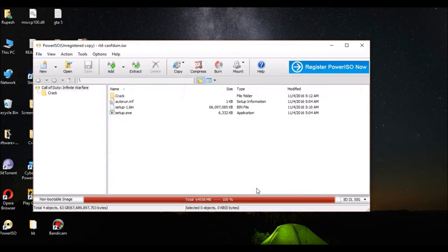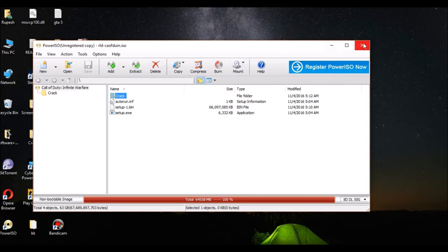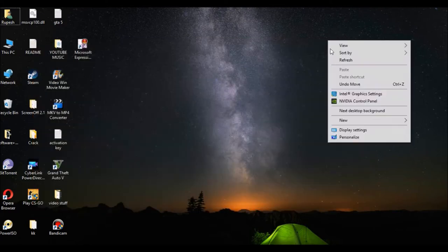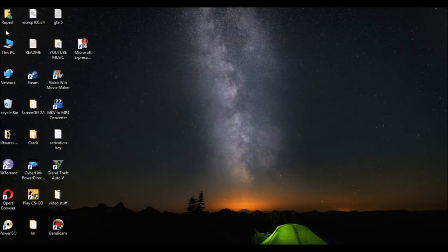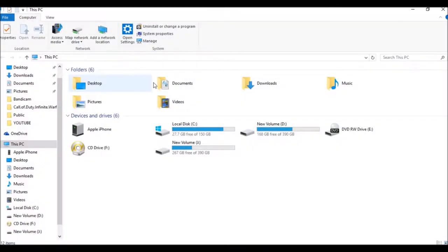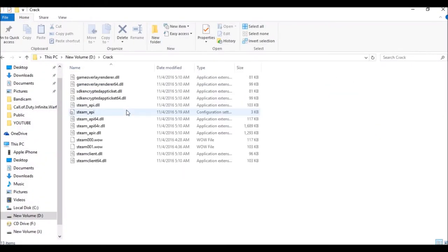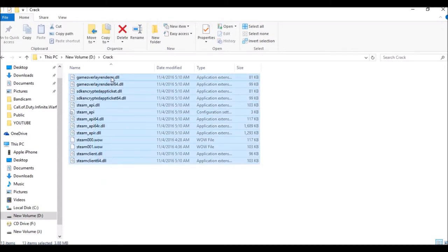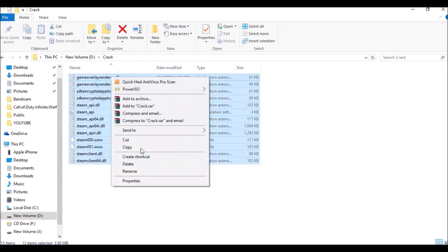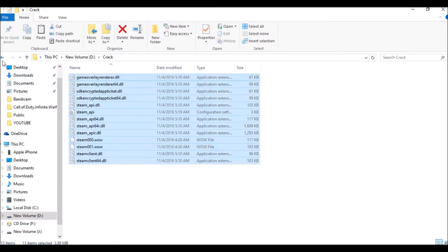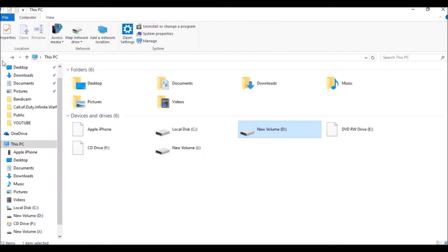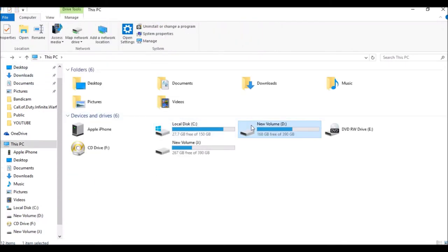Then click on track and extract it anywhere. I have already extracted it. Then refresh. Open the place where you have extracted the file. Open it and copy all these files.